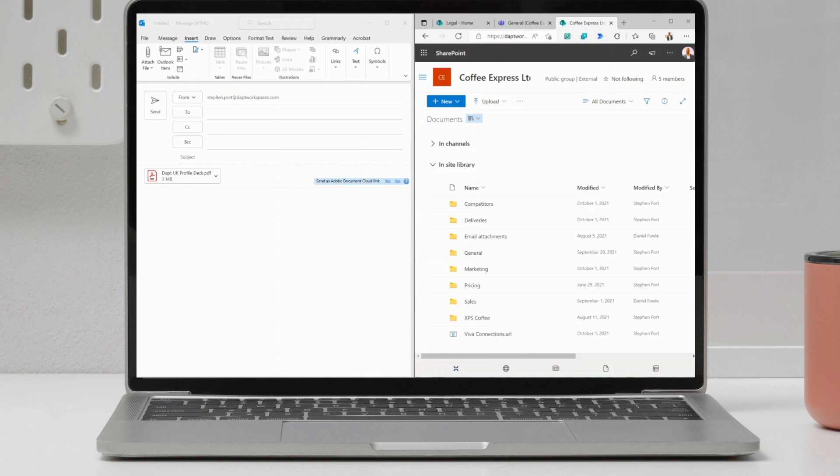We will be sharing some of the other ways of getting attachments into emails to share externally or to share internally as well. But for now, we'll leave you with this one and we'll speak to you soon. Thanks a lot.